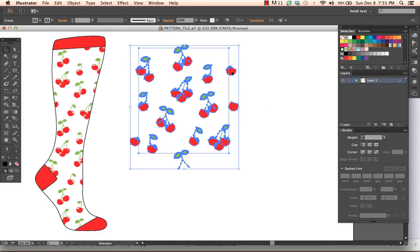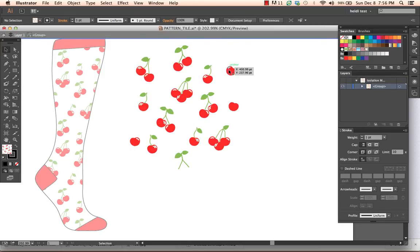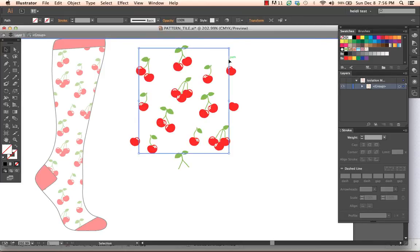So this artwork will by default be grouped. So what I want to do is double click to get inside the group. I'm in isolation mode which allows me to access the rectangle independent of the rest of the artwork. I select that rectangle.